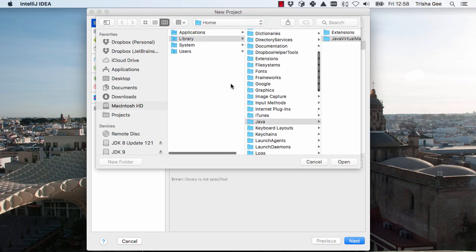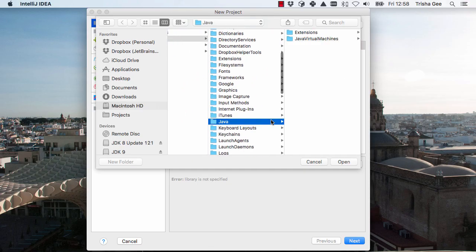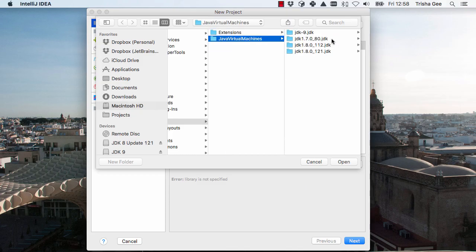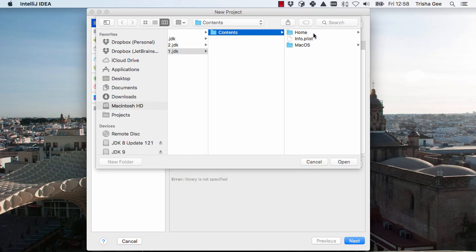On the Mac, Java is usually found in Library, Java. From here you can navigate to the version you want. I'm going to choose Java 8 Update 1.2.1, the most recent version.